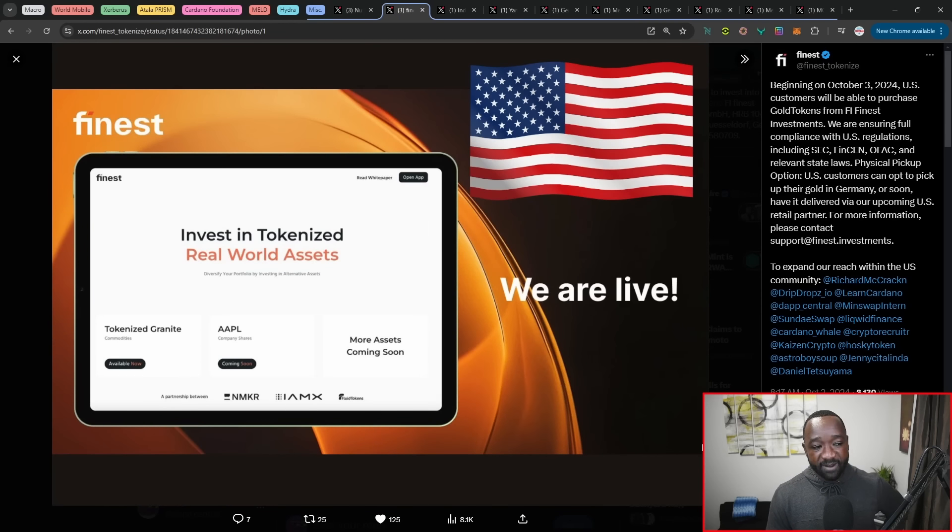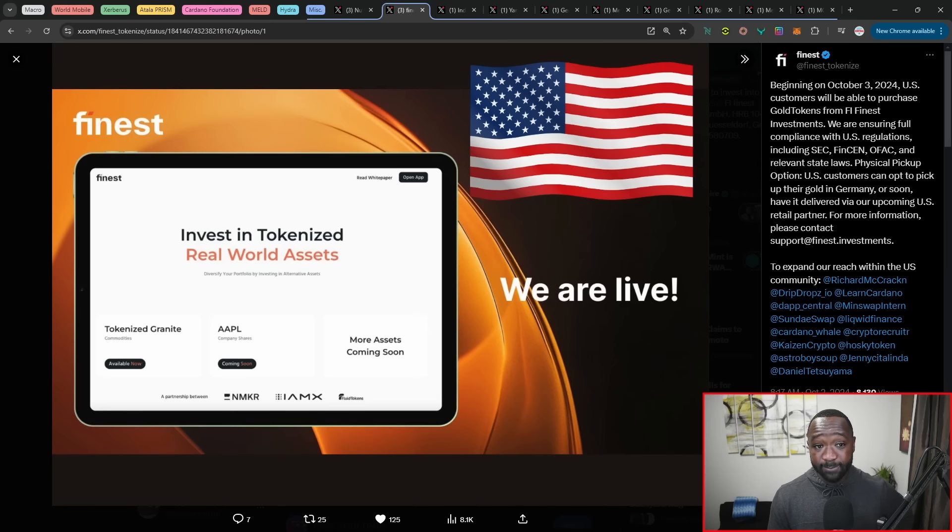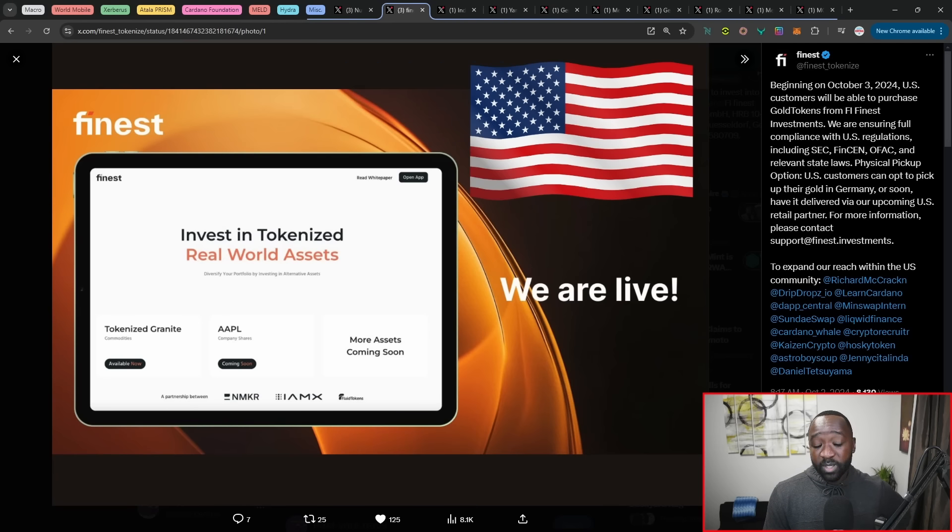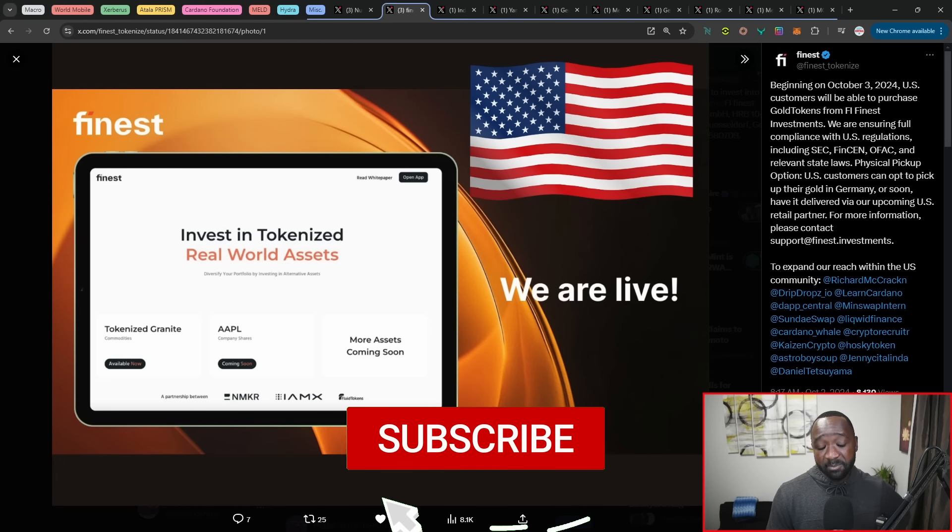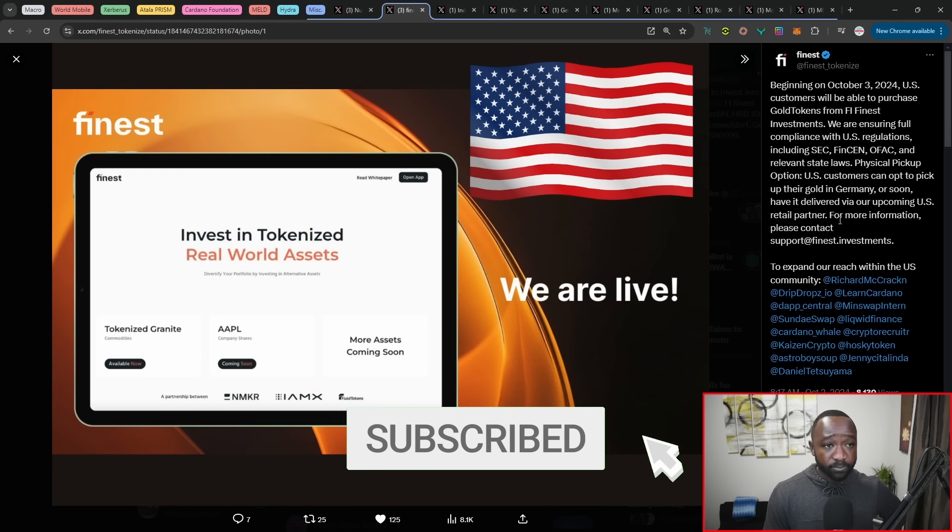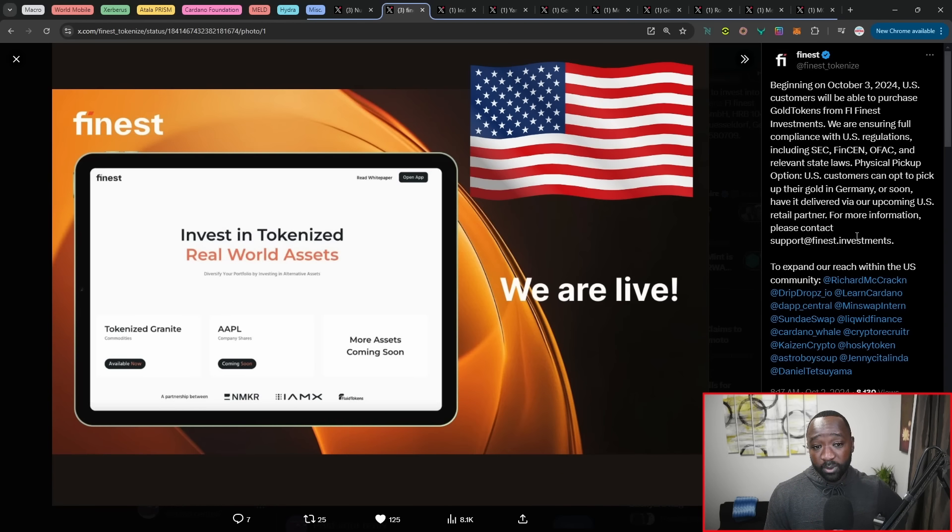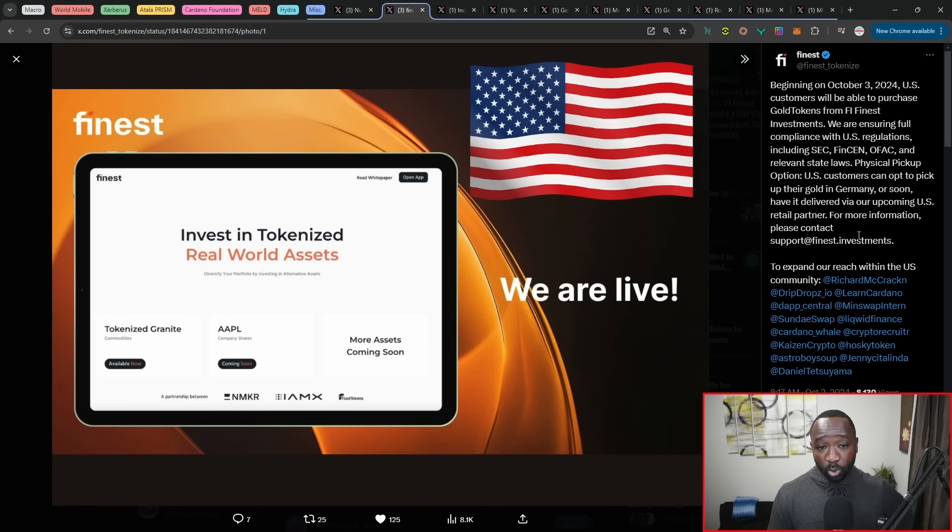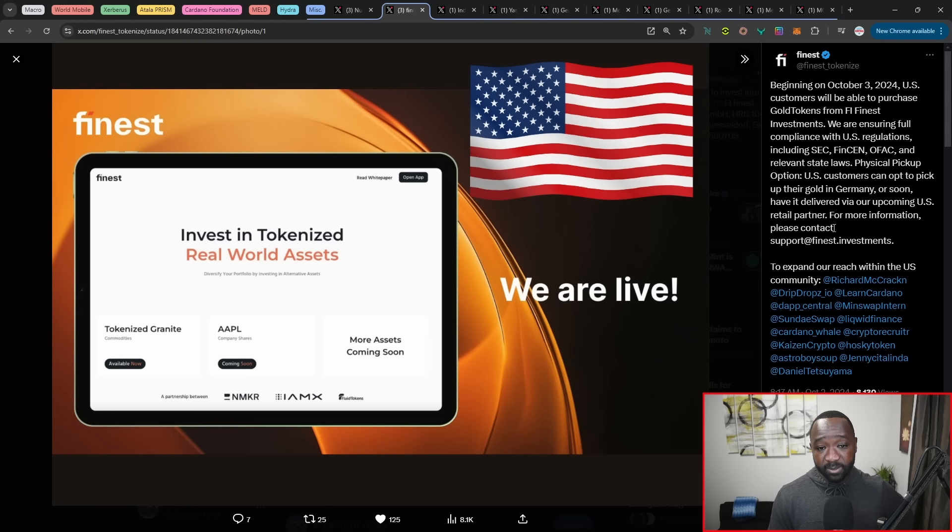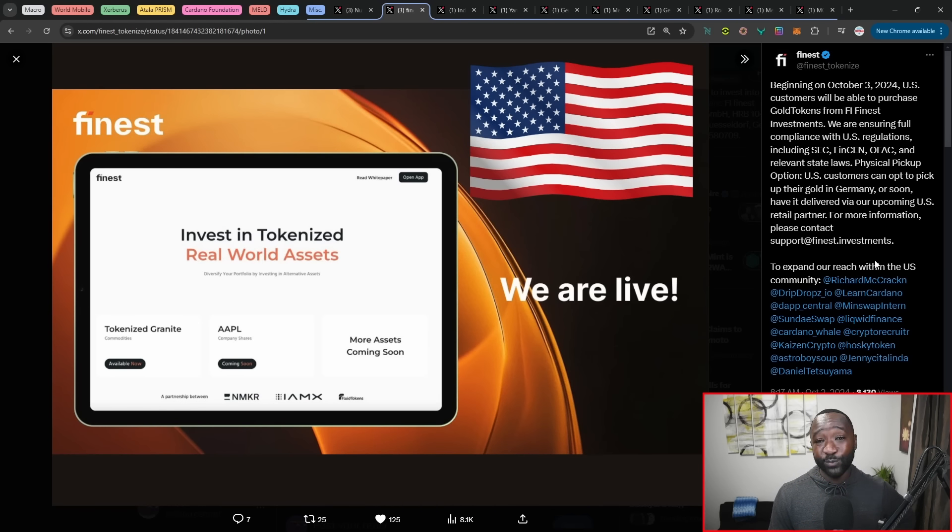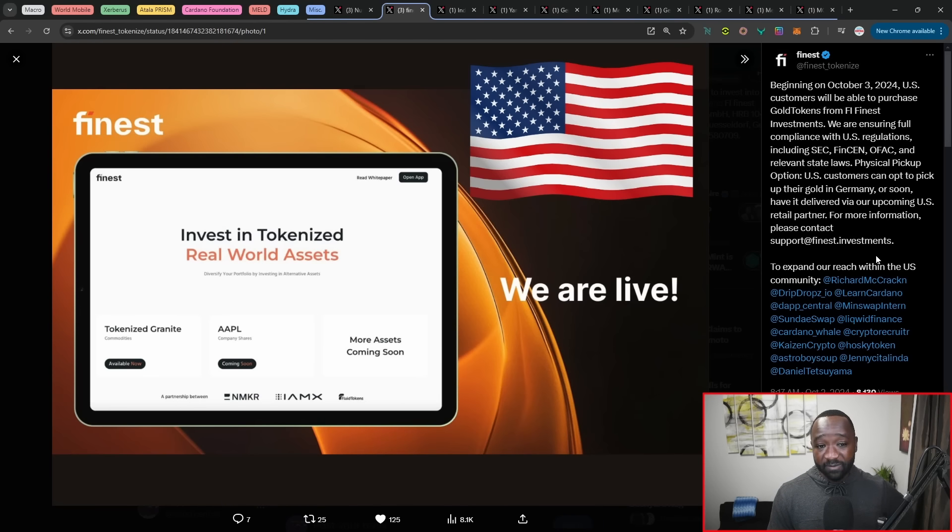Moving over, we have finest, which is now also onboarding within the US. So it states beginning on October 3rd. So actually today, US customers will now be able to purchase the gold token, also known as F gold, which was just released two days ago by finest. Now here, they're breaking down the fact that they're aiming to be SEC compliant, FinCEN compliant, OFAC compliant, and they also want to make sure to adhere to all relevant state laws. Now it states that in order for a physical pickup to happen, because again, if you hold the gold token on chain, that gives you the right to redeem that in actual physical form that you'll be able to pick up your gold token in Germany or soon have it delivered via an upcoming retail partner based within the US. So finest really taking RWAs right into full gear. This is exactly what we want to see. They've already done their due diligence within the EU, and now they're bringing that opportunity here to the USA.